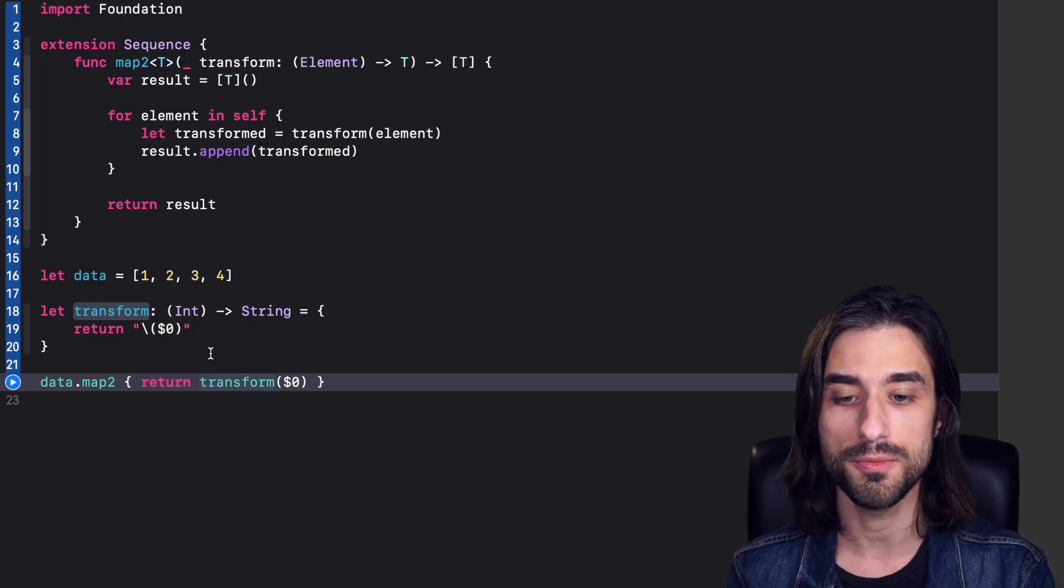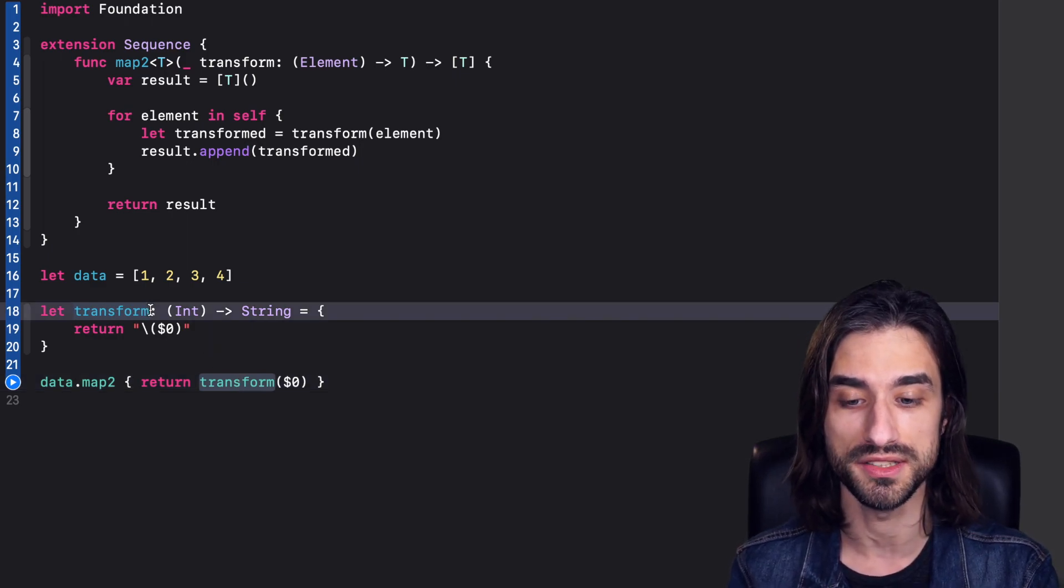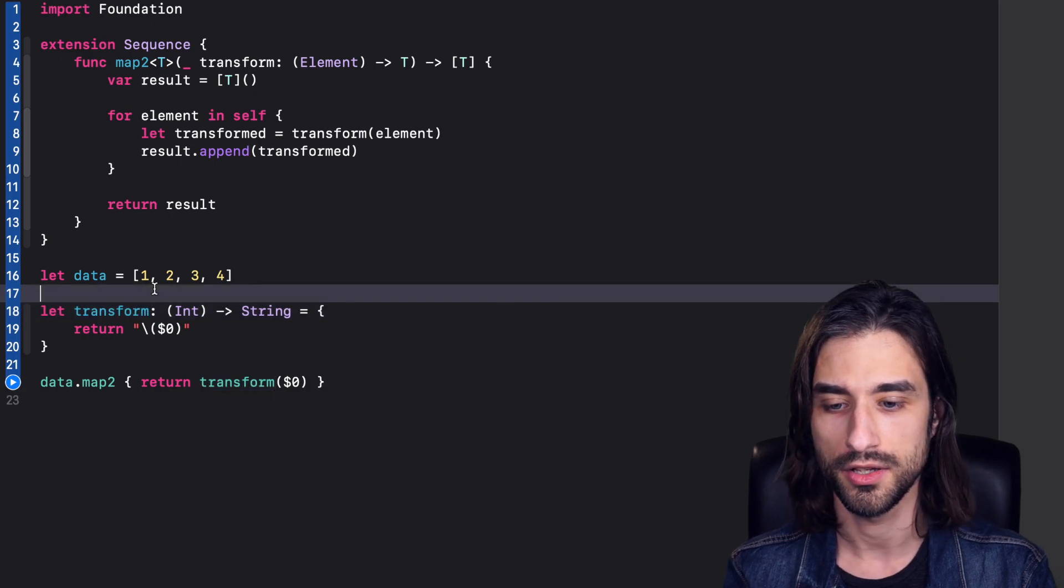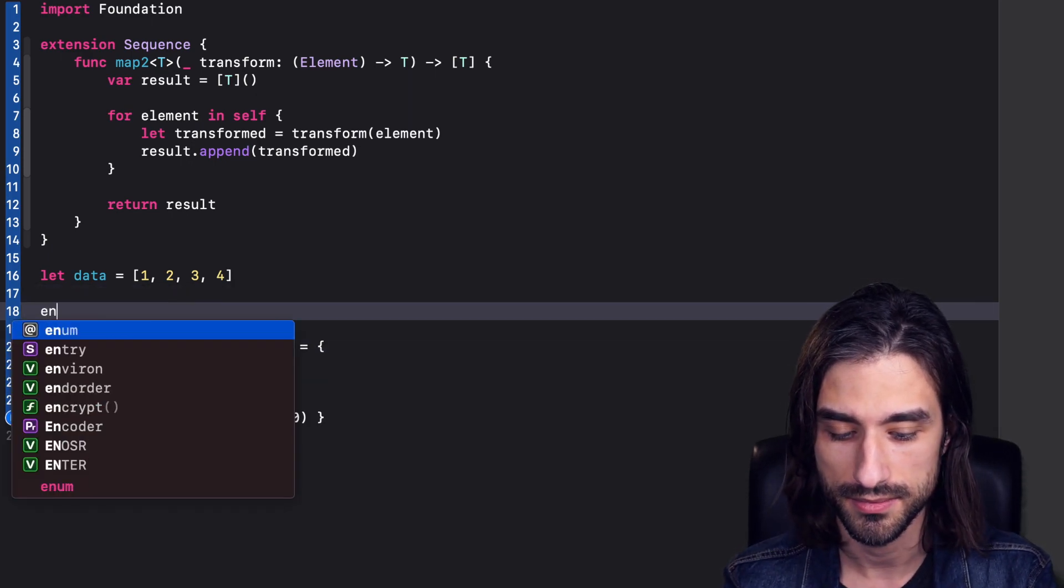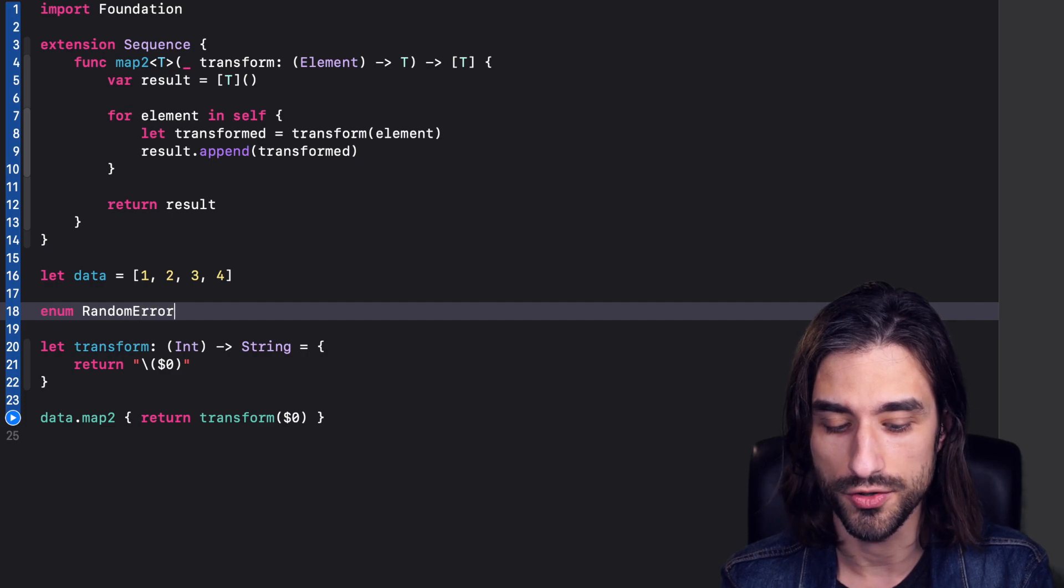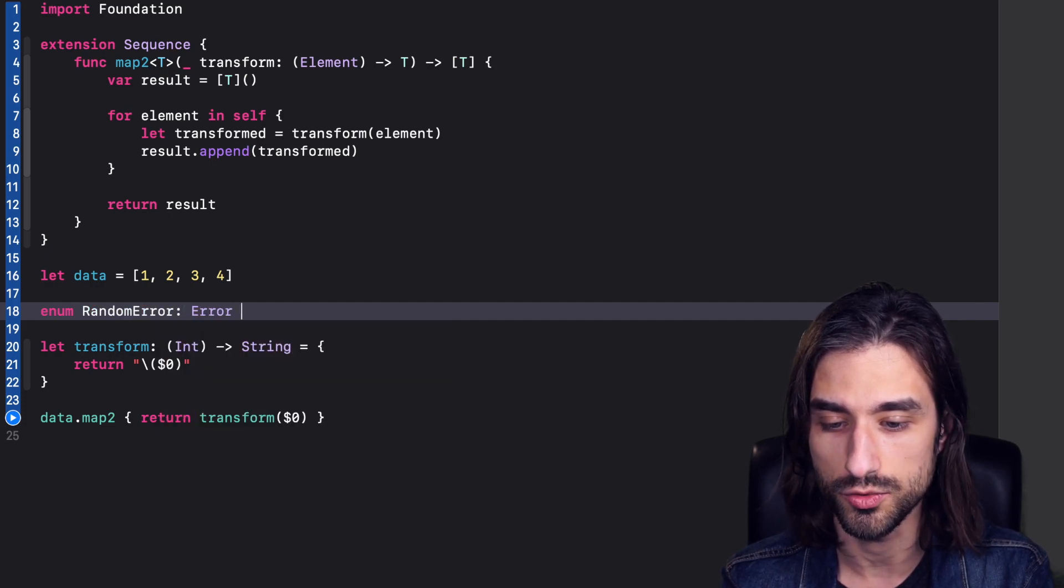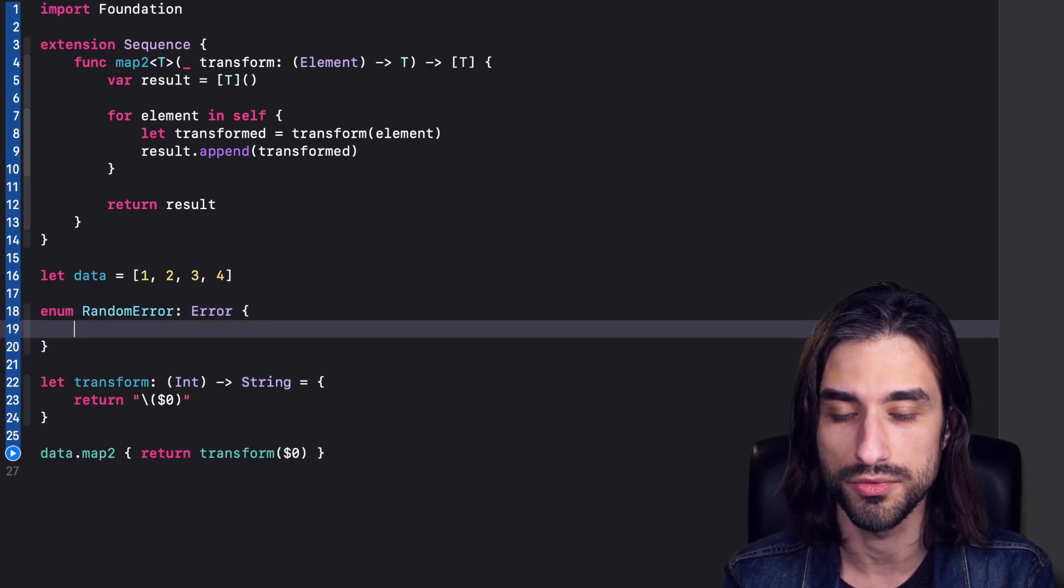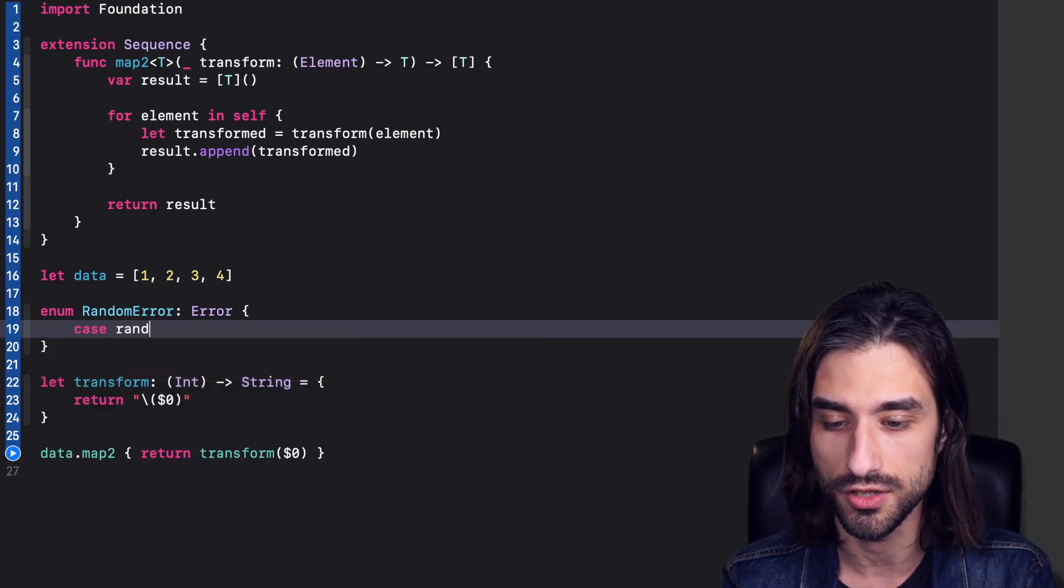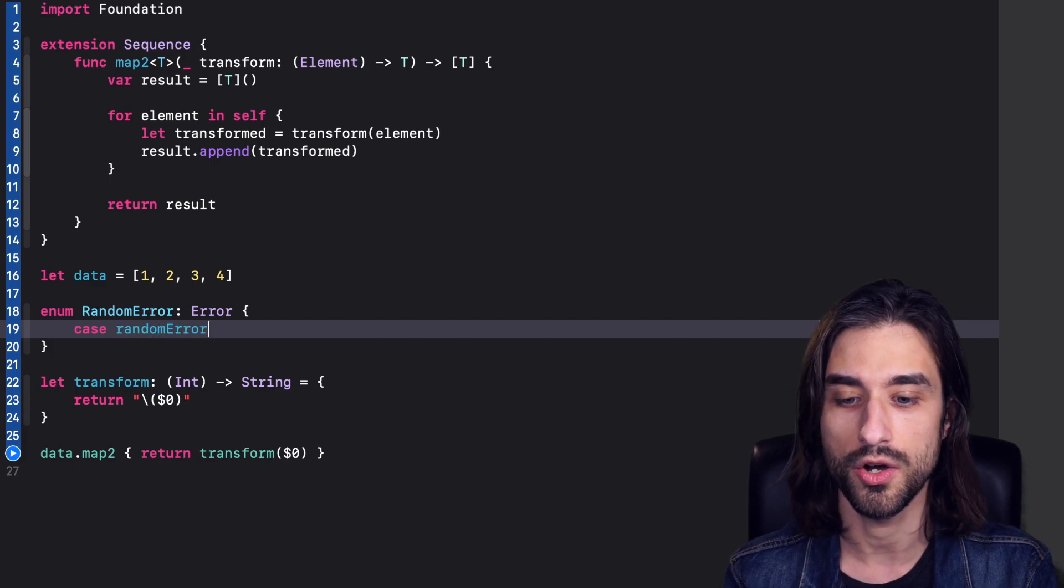Now, let's complexify this function transform a little bit. And let's make it so that it can throw errors. So first, we need an error type. So I'm going to make a type called random error. And we'll see why I call it this way. So it's an enum, I make it conform to the protocol error. And I'm going to put just a single case there called random error.